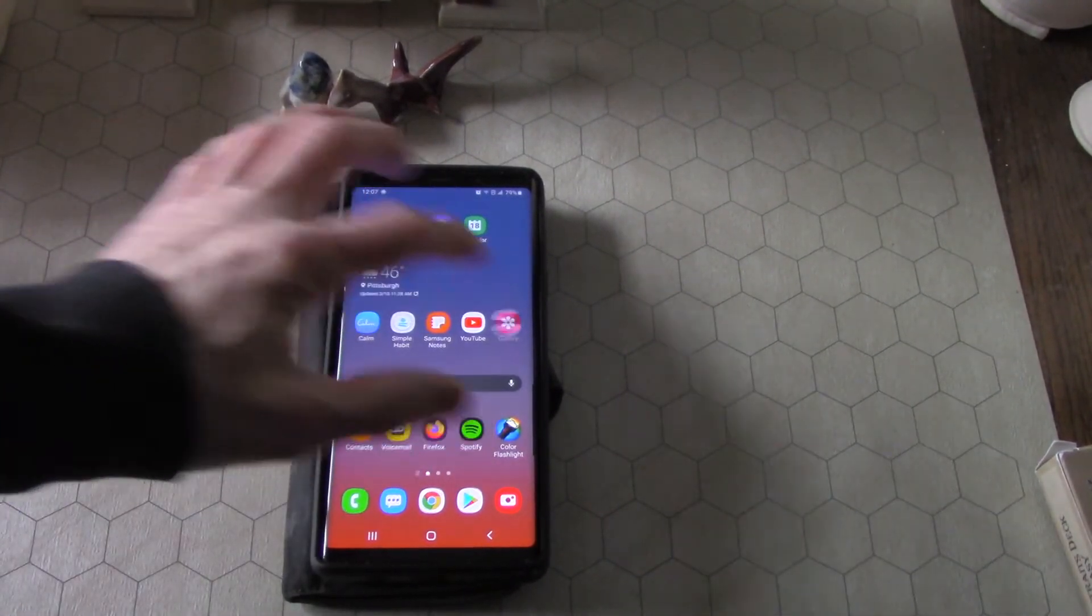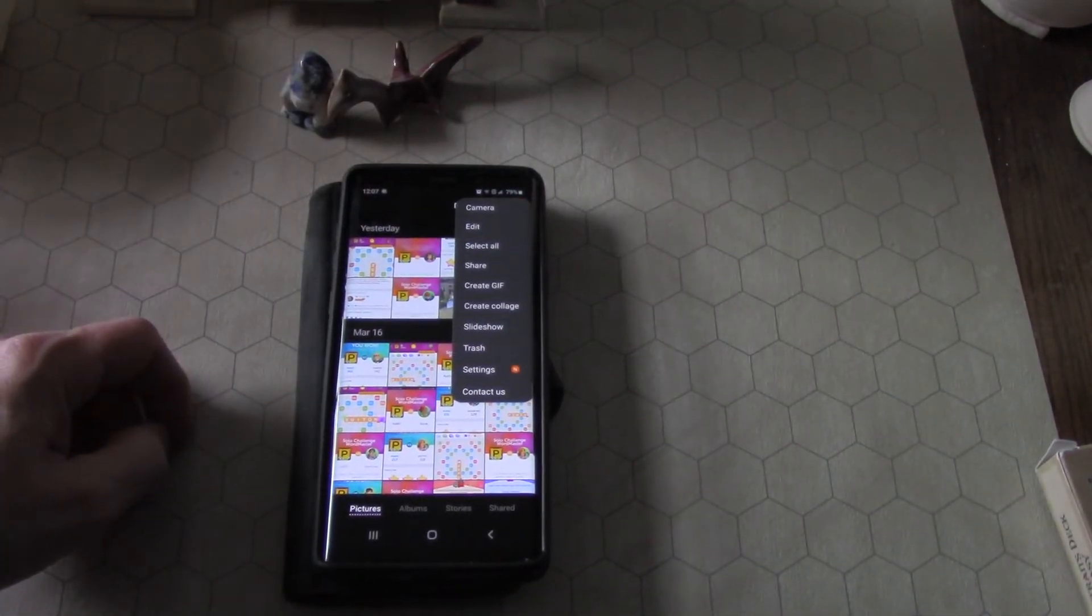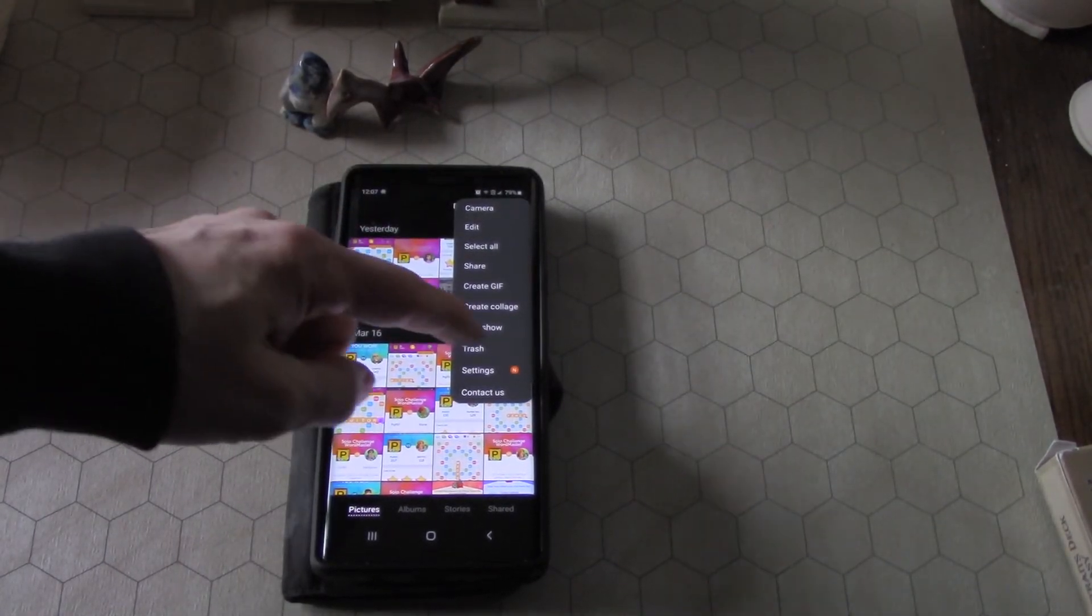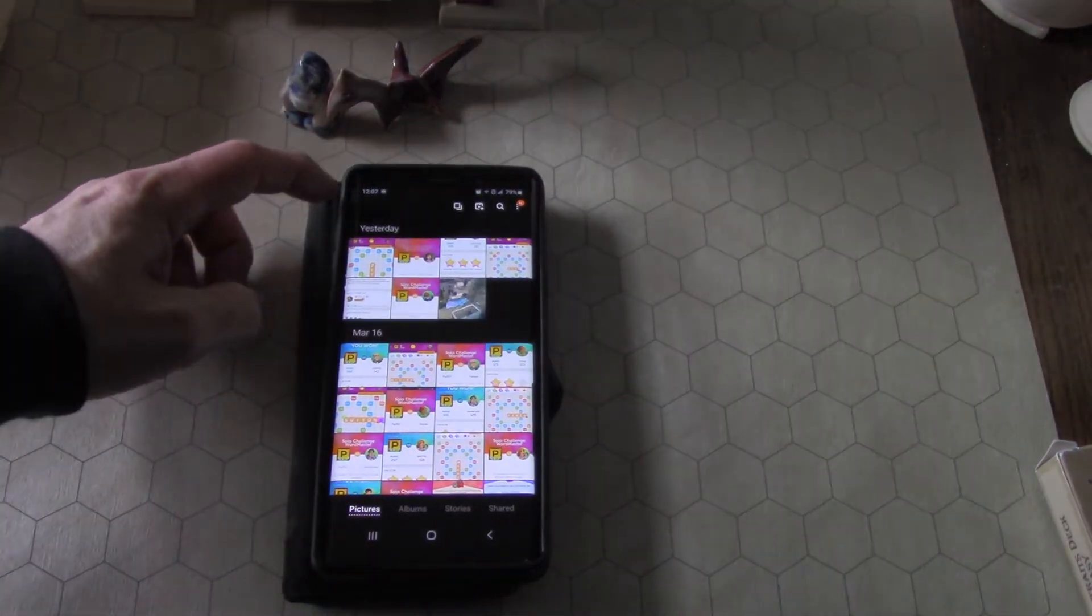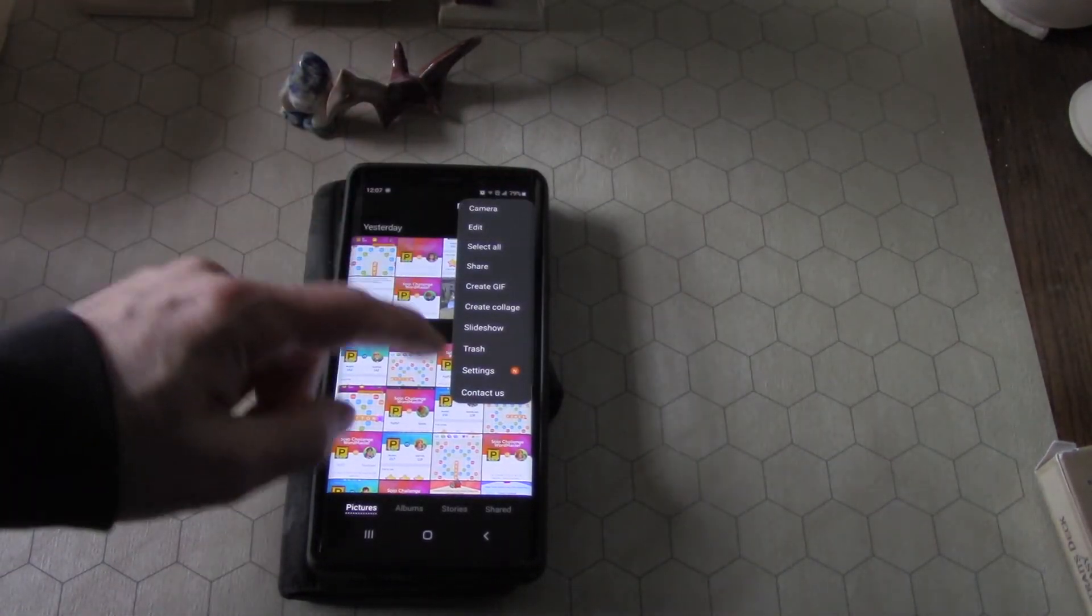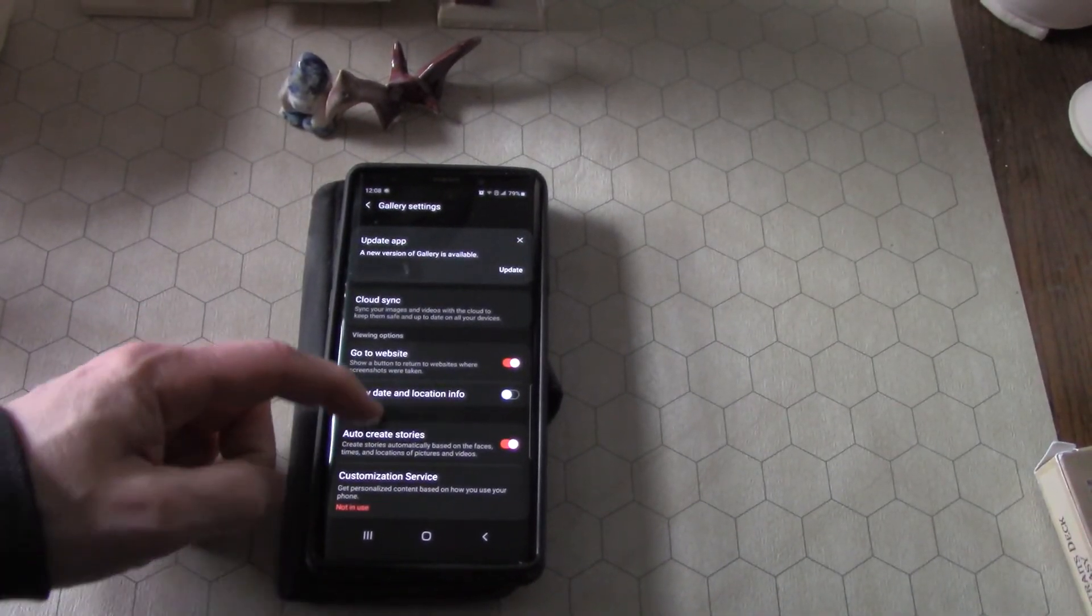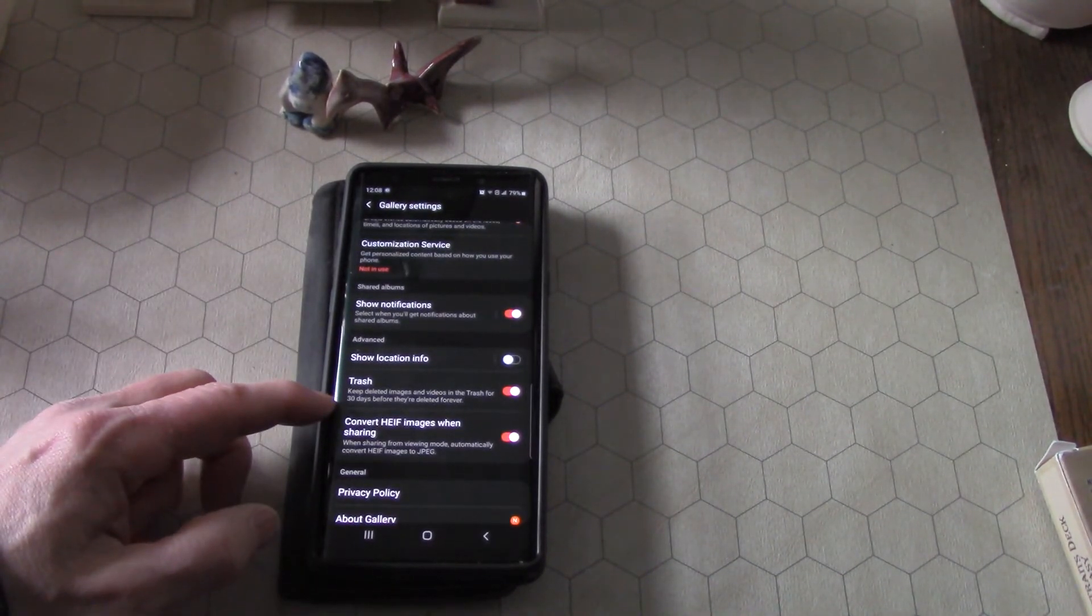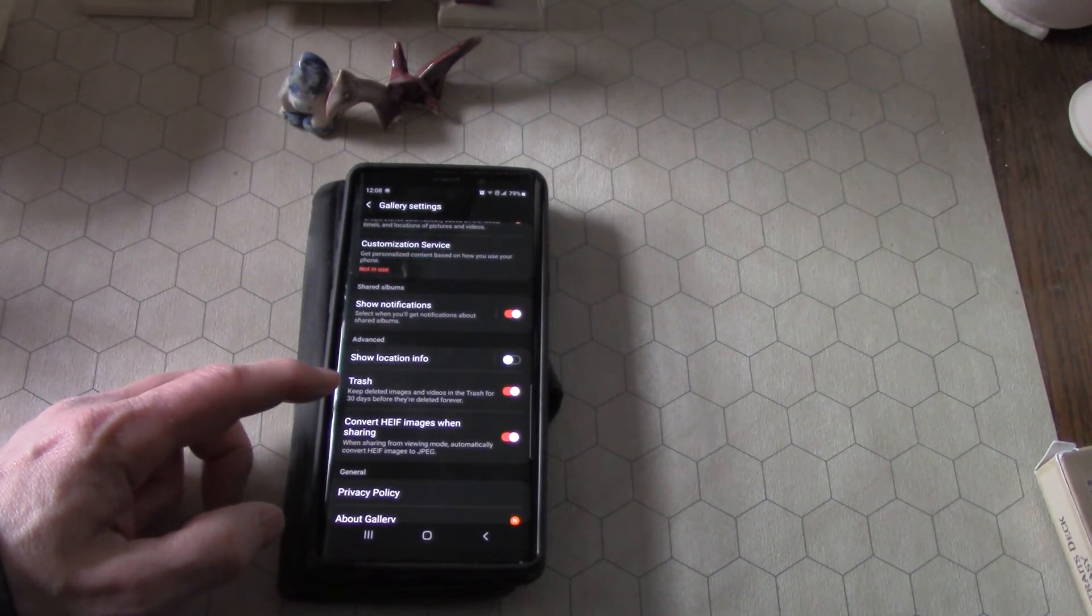So I'm going to go to gallery, I'm going to go up here to the menu that brings down all the options, I'm going to go to trash. Now I'm going to try that one more time—I'm going to go to settings. All right, settings. So trash: keep deleted images and videos in the trash for 30 days before they're deleted forever. See that little toggle switch there?